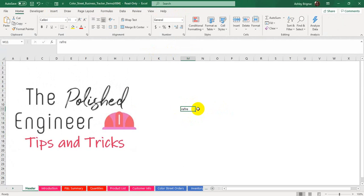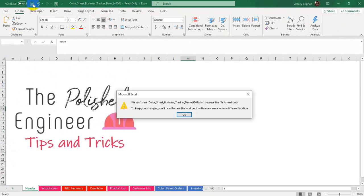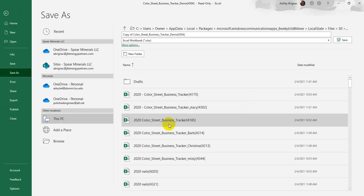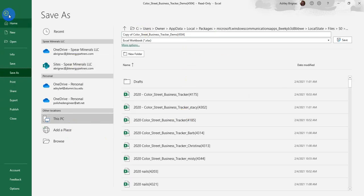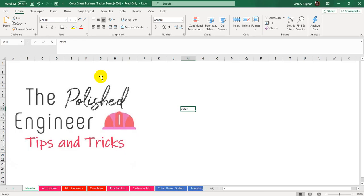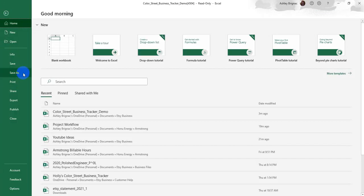After you type in, though, you may notice that if you try to click Save, you'll most likely get an error message saying that you can't save the file because it's Read Only. That's mainly because when it downloaded, it downloaded to a kind of temporary folder on your computer. So in order to put it in a location that you'll be able to find it later, you'll need to say OK, and then it should open up the Save As area. If it doesn't, just go to File and then Save As.